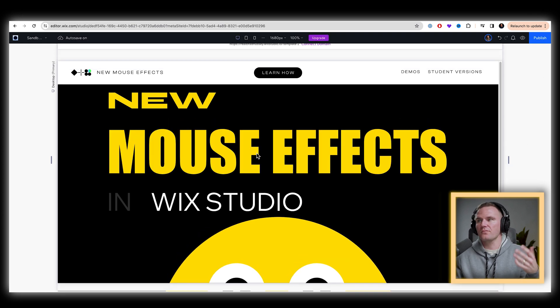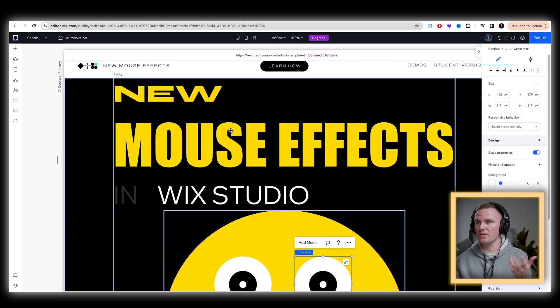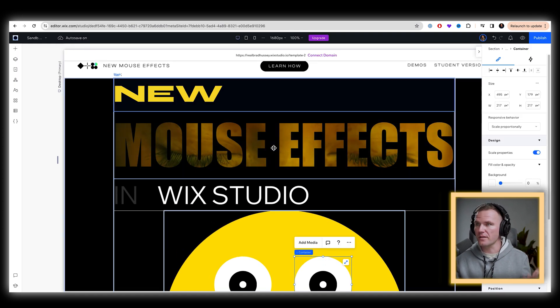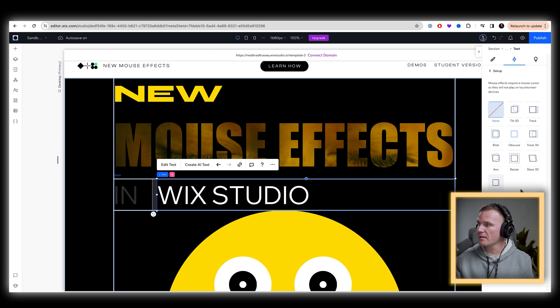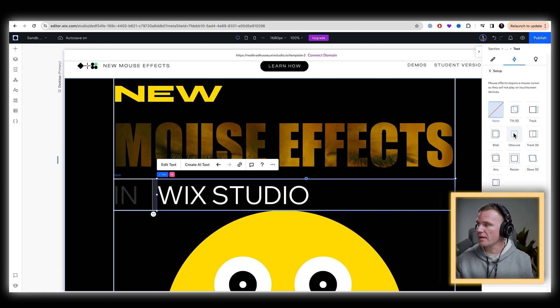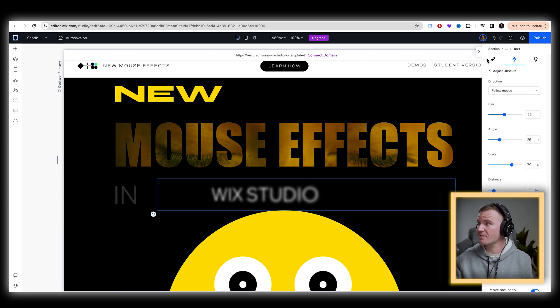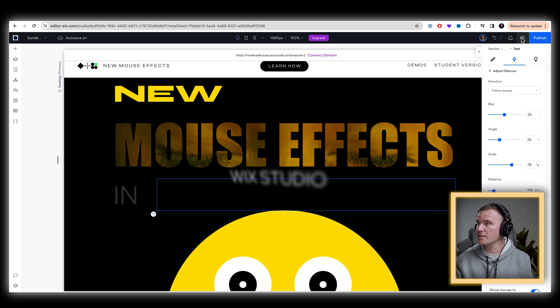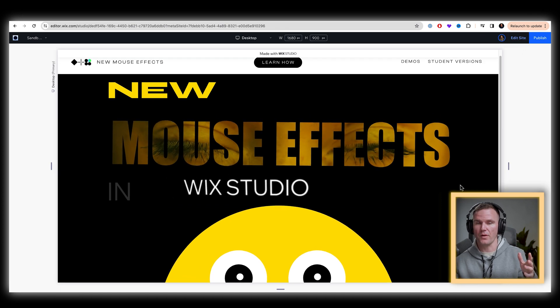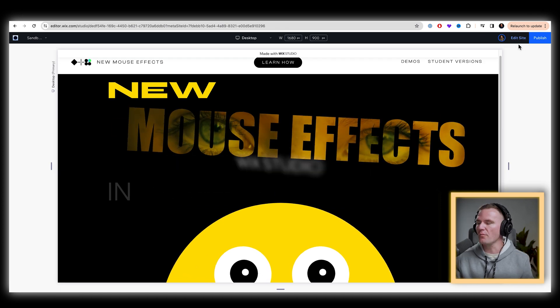Now, play around with this, you could select one of the elements like this one mouse effects, add. And what if we did something like obscure, that's like super cool. Different from the demo I showed you because I don't remember what I did.